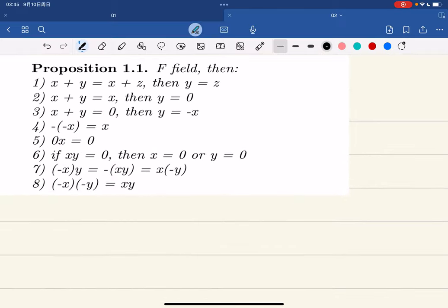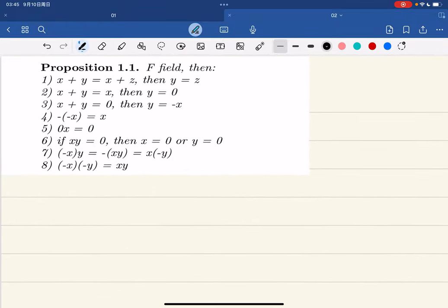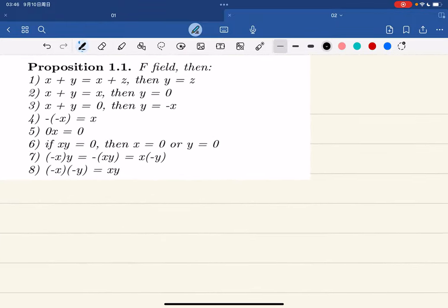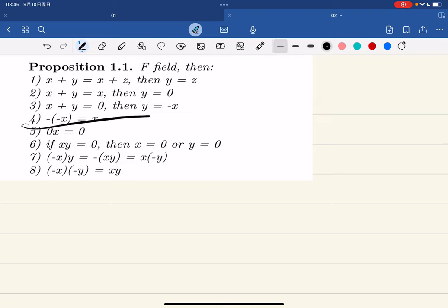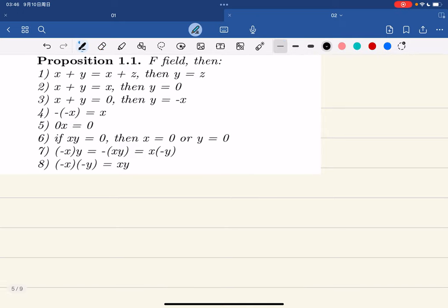Now that we have the definition of a field, there are many properties of a field — let's just prove them. I'll just prove the first four because I'm honestly lazy; the rest are easy and you can check them on your own — they're in the textbook.